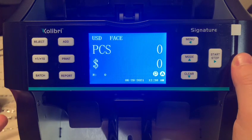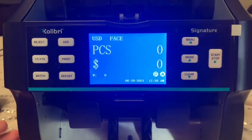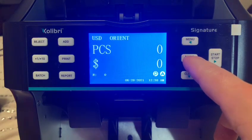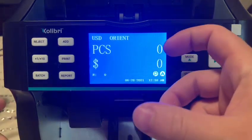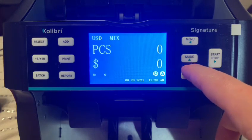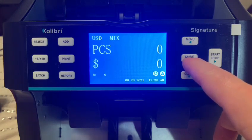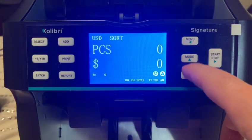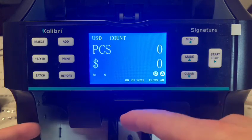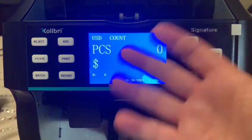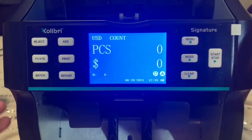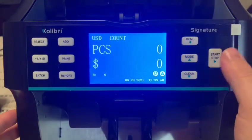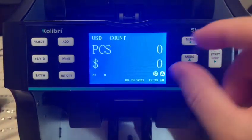From the main screen, if I want to toggle through the modes I can set the orientation of the dollar — if you want them all in a nice stack facing one way. With the mix mode, if you have a whole bunch of different denominations you can sort it. Counting mode is great — for example, if you have a whole bunch of $100 bills.